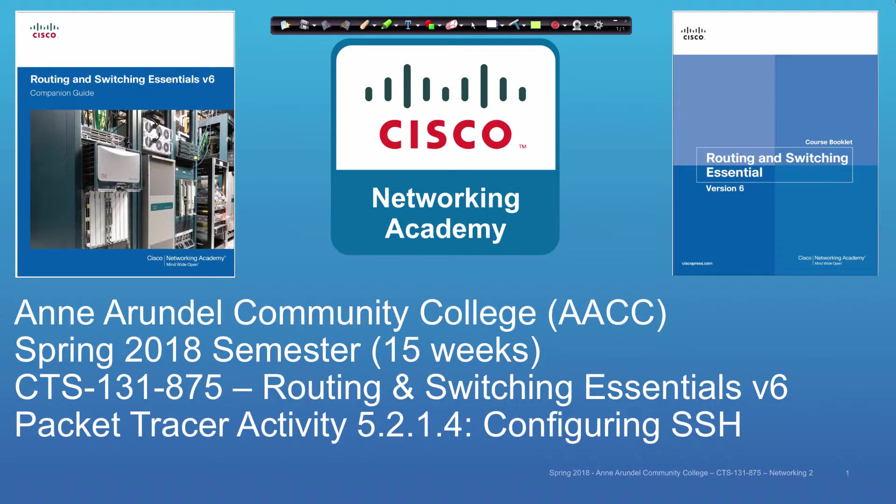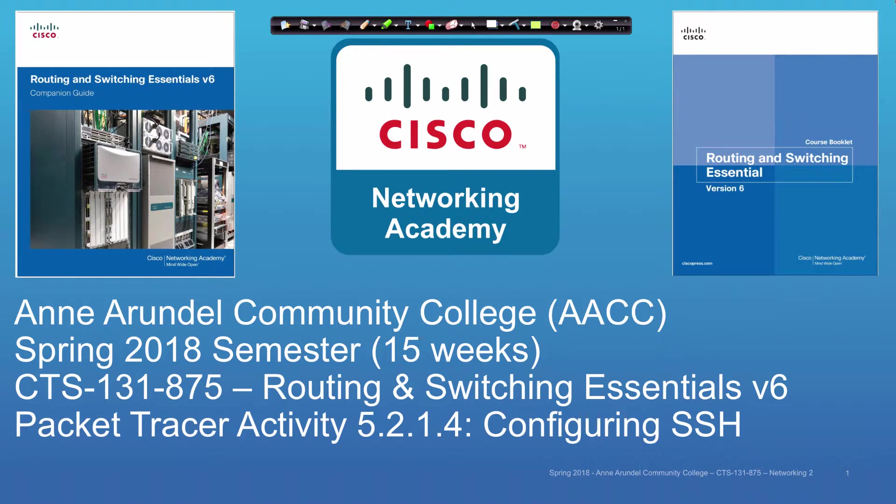Welcome CTS 131 Section 875 students for the Spring 2018 semester at Anne Arundel Community College. This is the Cisco Networking Academy Routing and Switching Essentials Version 6 course. This afternoon's Packet Tracer tutorial and solution set is on Packet Tracer Activity 5.2.1.4.